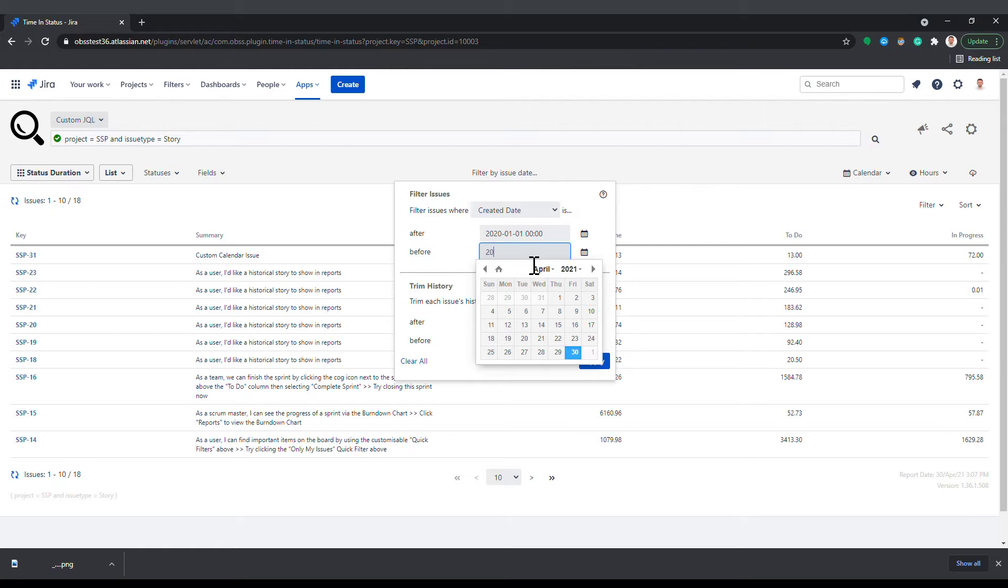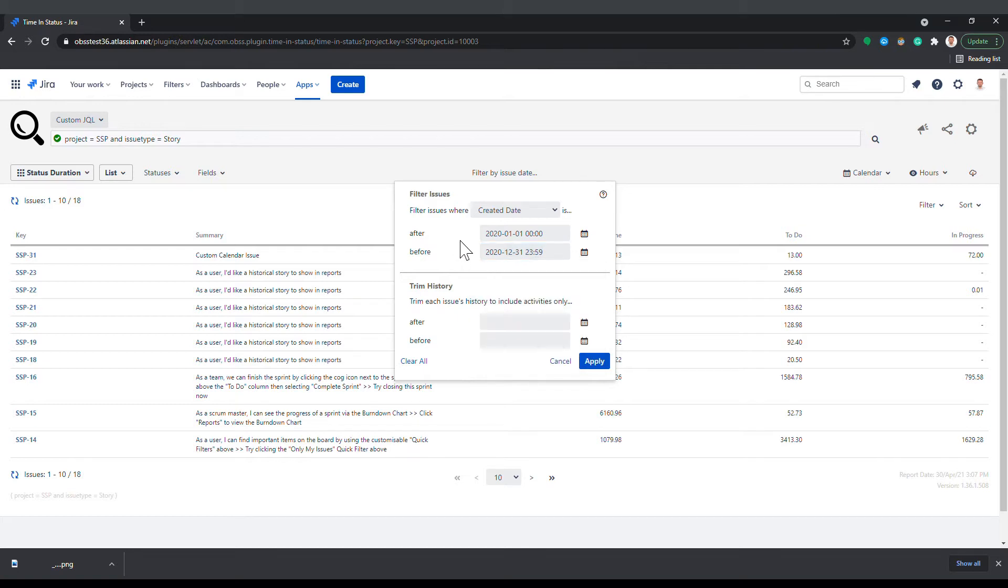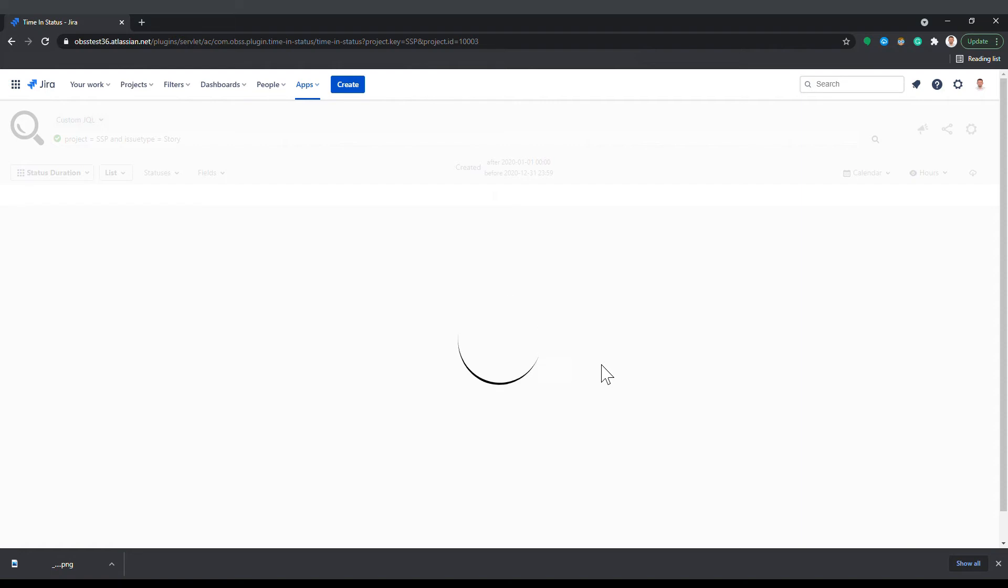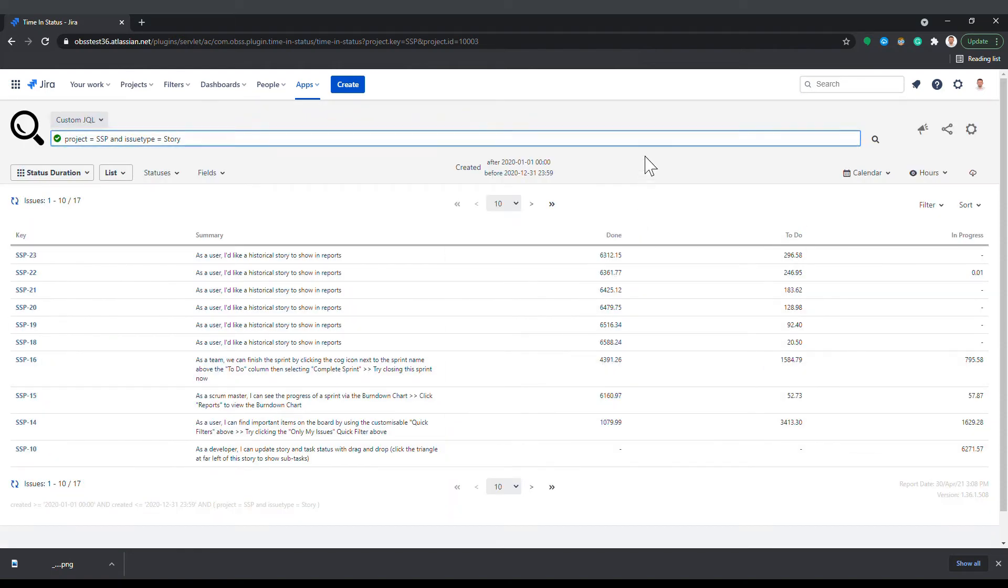The dates defined here will be used to filter out issues that were created, updated, or resolved outside the given date window. Defining filter dates will reduce the number of issues included in the report.